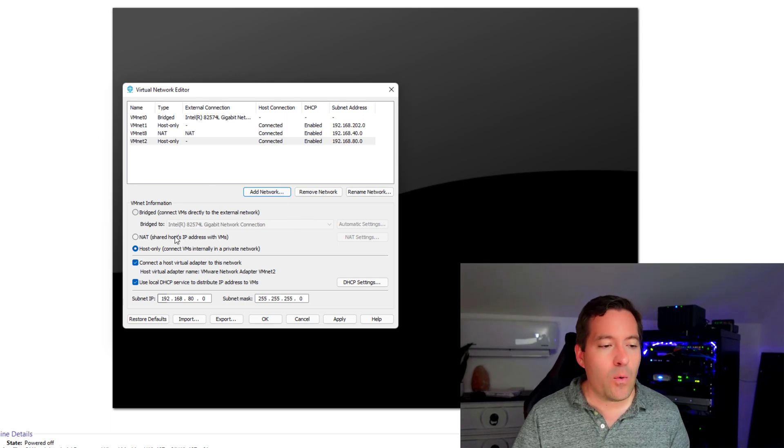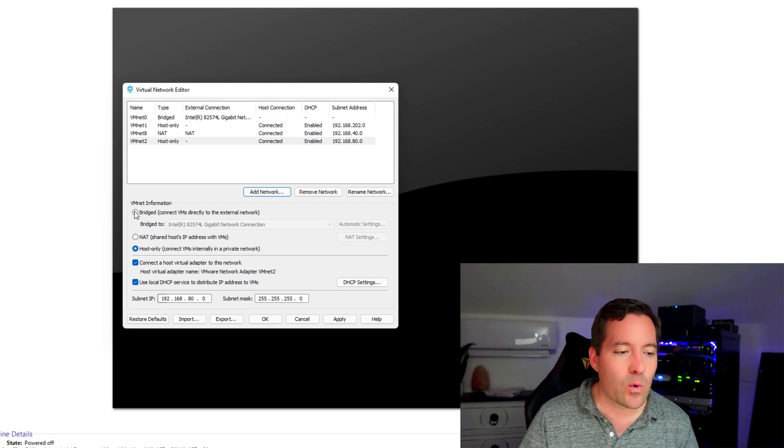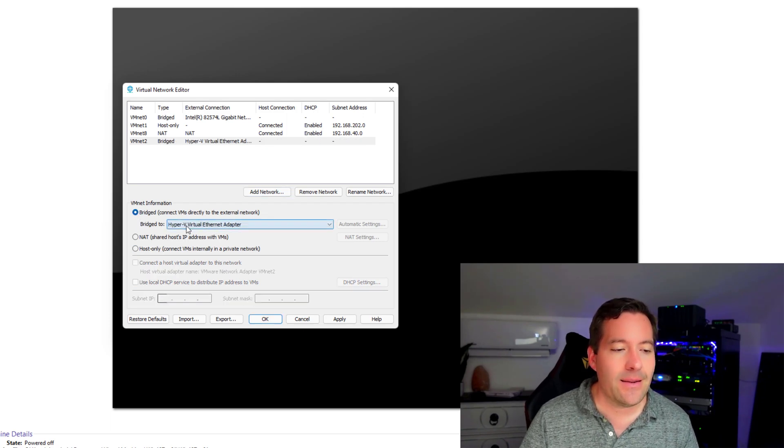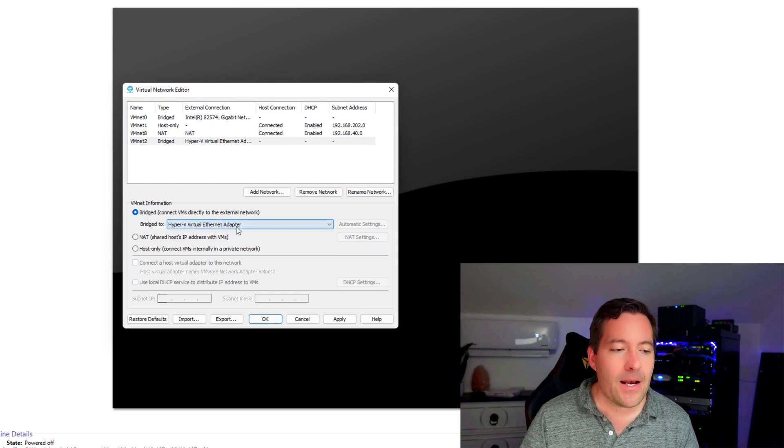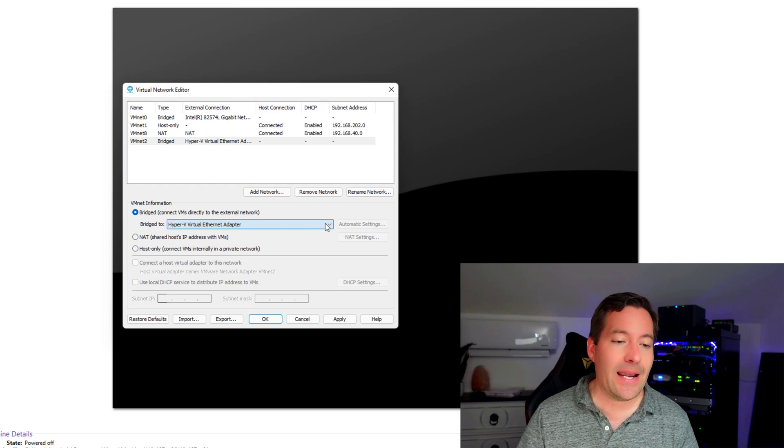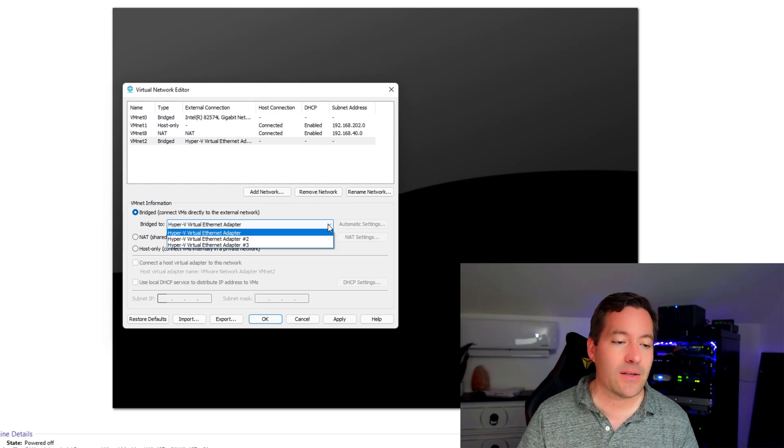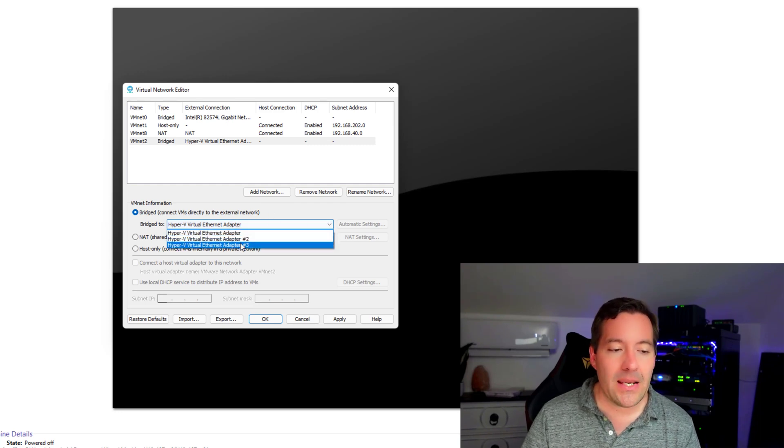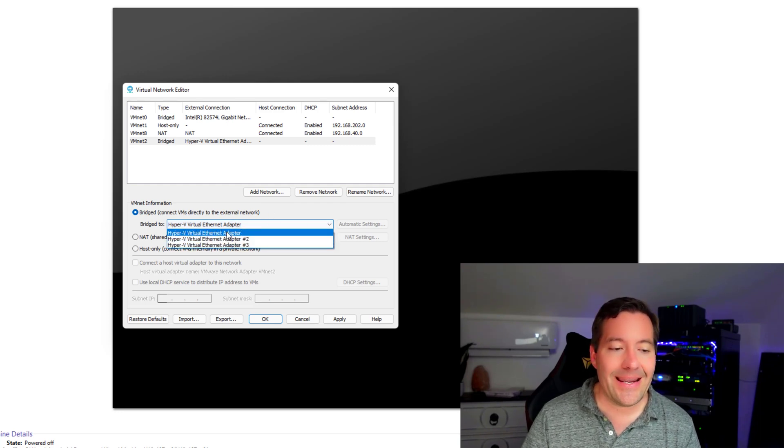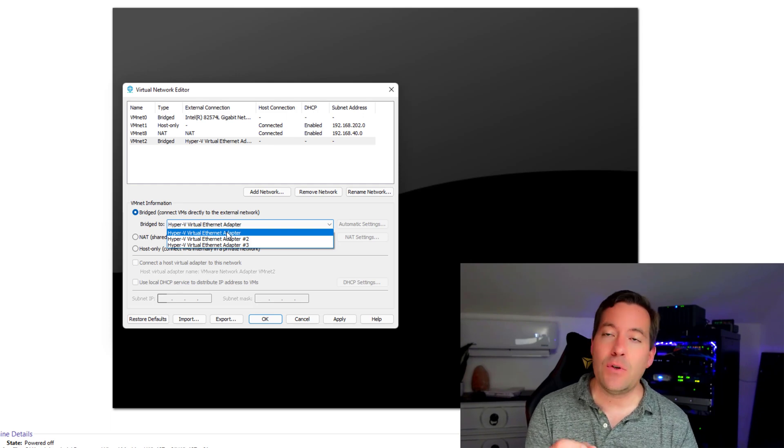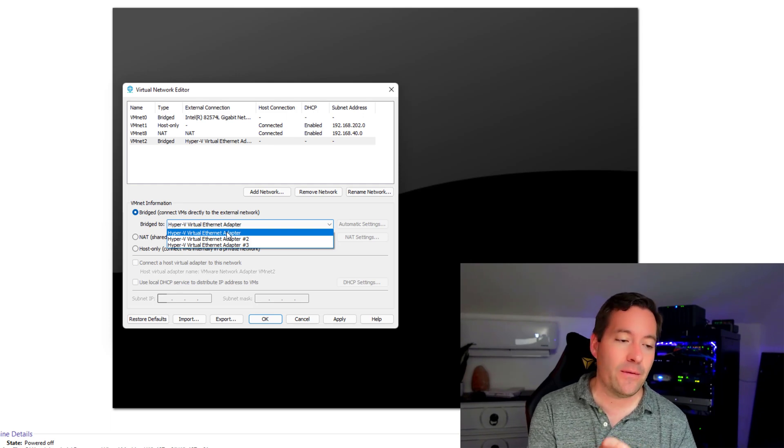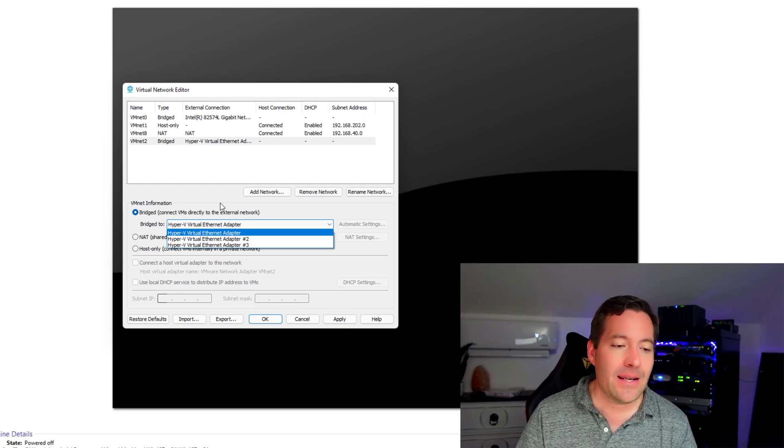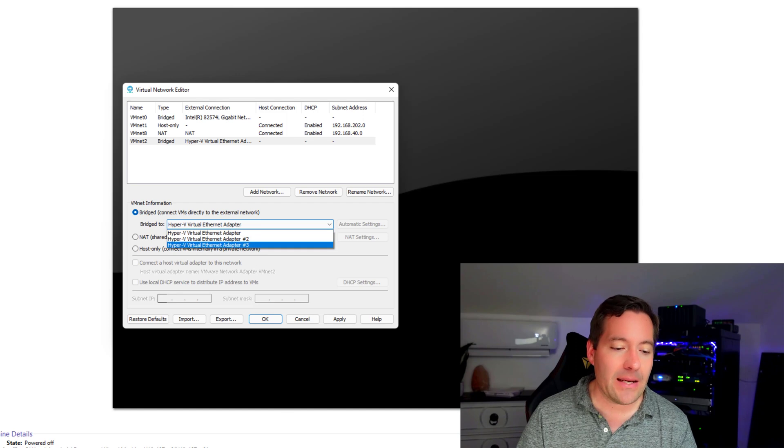So what we're going to do is we're going to flip this to bridge and we're going to get the option after changing to bridge to bridge to. And so we've got a dropdown box now. So what we need to do is it generically gives you the names of these. So we don't see that intuitive name.